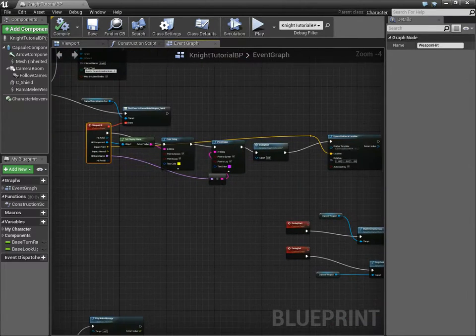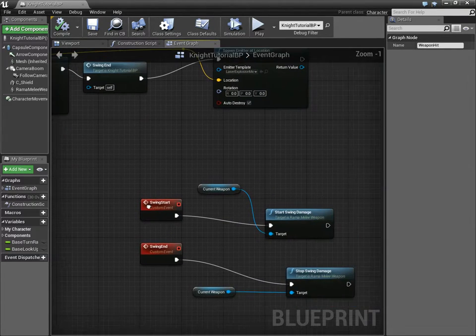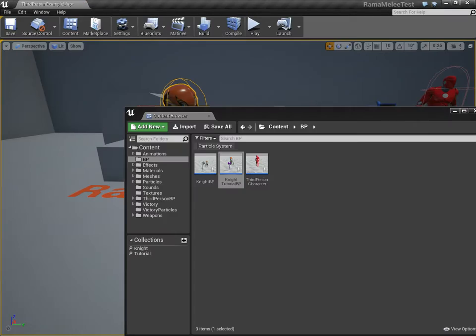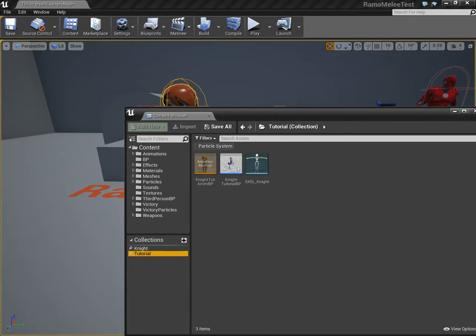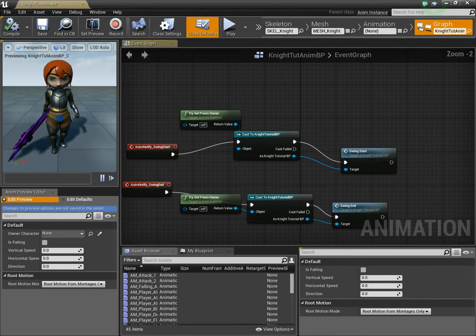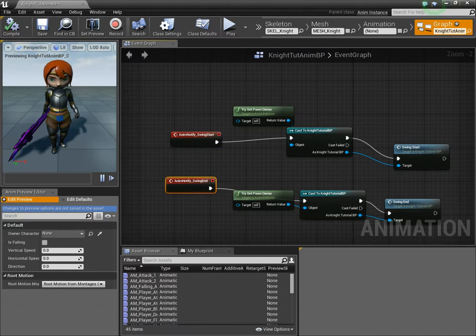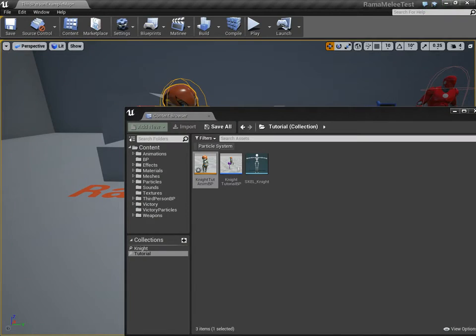But, using the weapon hit event, using the anim notifies that you trigger here. Again, the anim notifies are over here. These anim notifies we then put in the different animations.